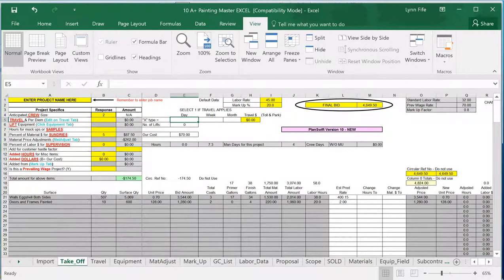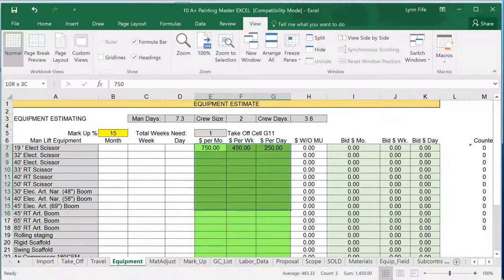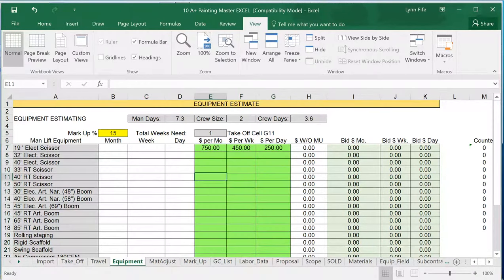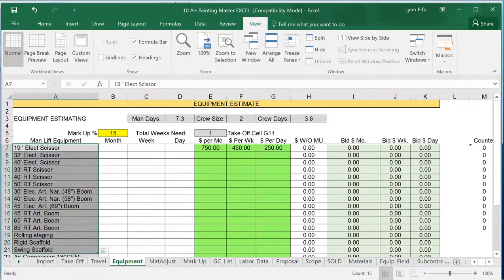For the Lift Equipment, it tells me to refer to the Equipment tab at the bottom. Here's where you would put in all of your prices that you would pay for the month, and for the week, and or for the day, for each of these items of equipment rental.